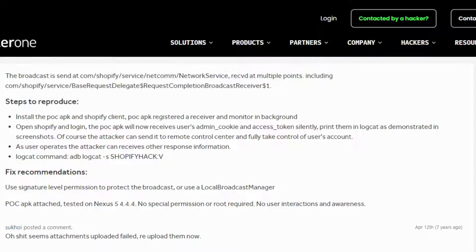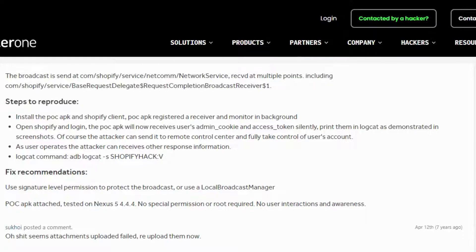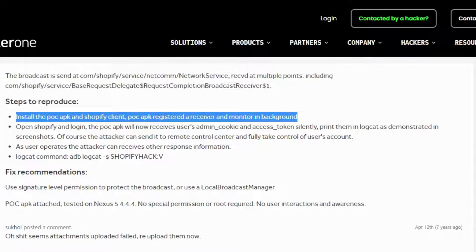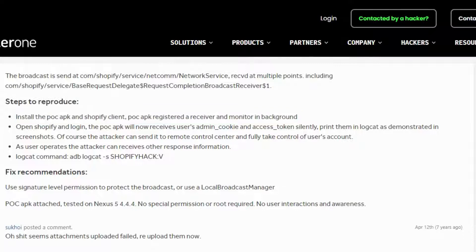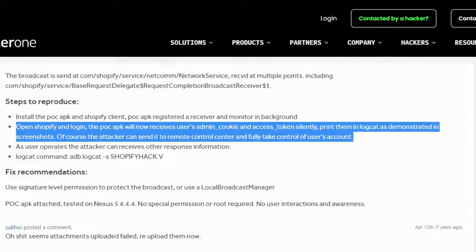Steps to reproduce: Install the POC APK and Shopify Client. The POC APK registers a receiver and monitors in the background. Open Shopify and login. The POC APK will now receive the user's admin_cookie and access_token silently, printing them in Logcat as demonstrated in the screenshots. The attacker can also send them to a remote control center and fully take control of the user's account.